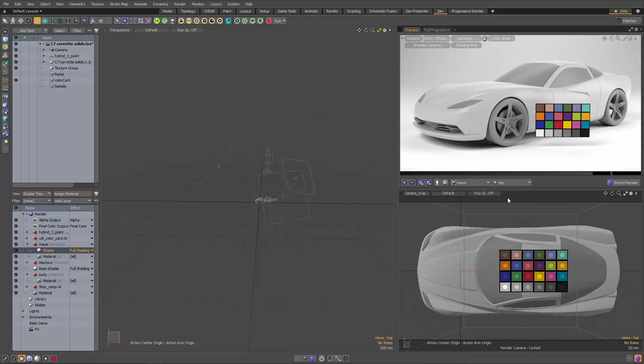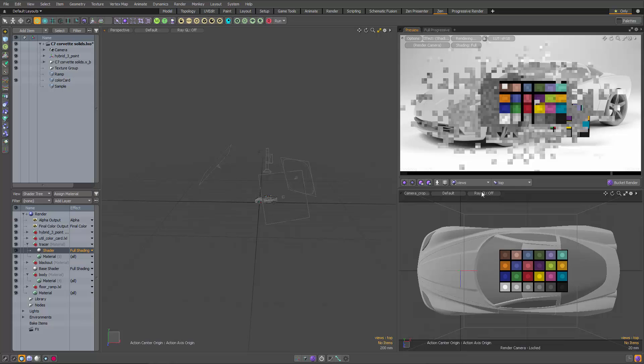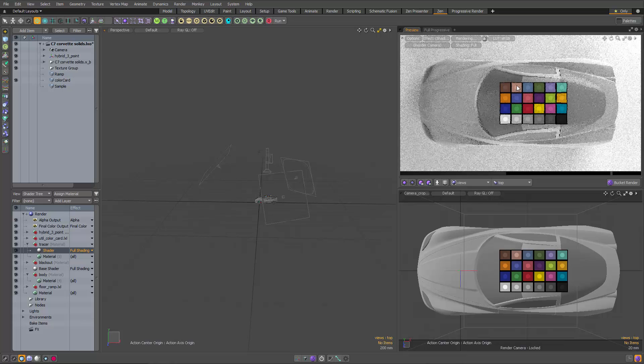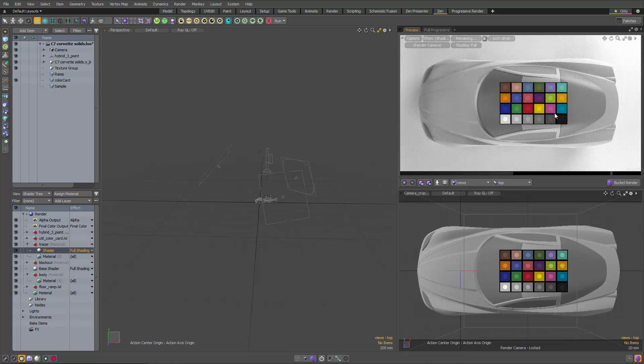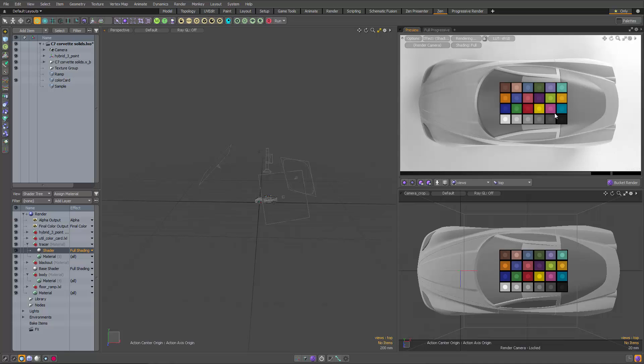If I switch to the top view, you'll notice that those circles become very apparent. Now, the circles in this case represent the true color of each one of those squares, whereas the squares themselves are actually lit by the scene. If we can get the squares to match the circles, we know that the colors are balanced.